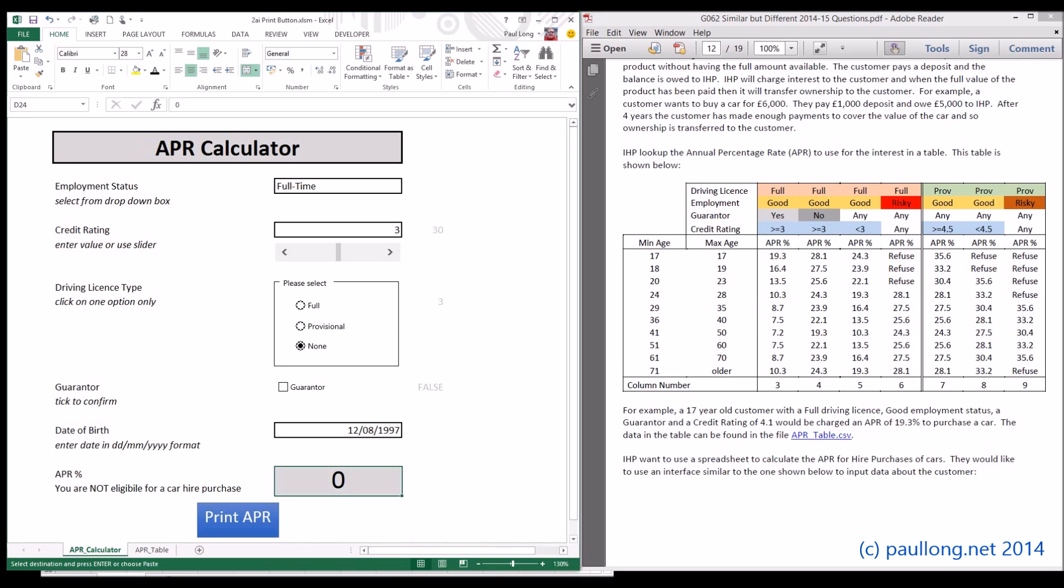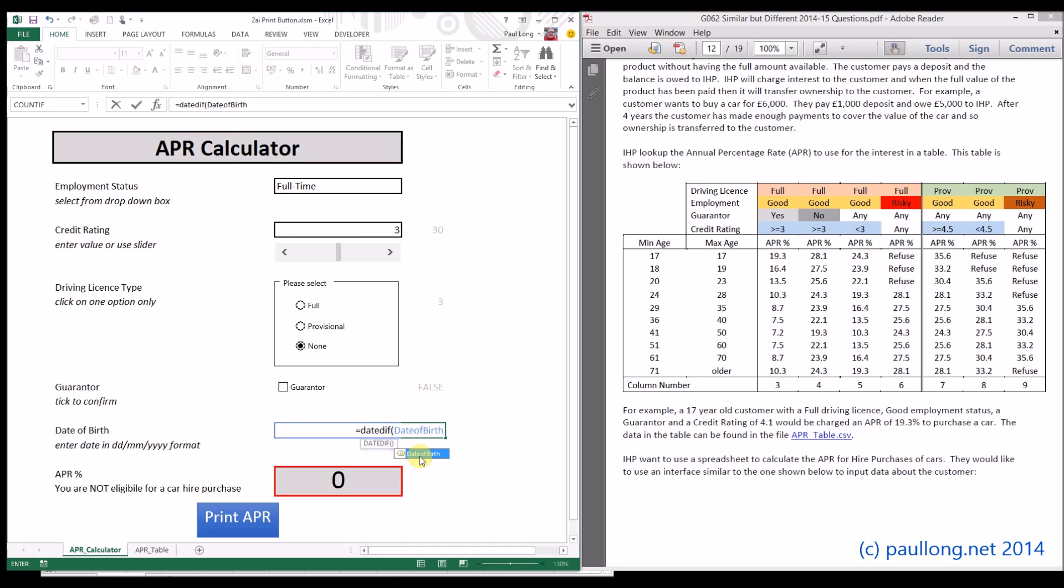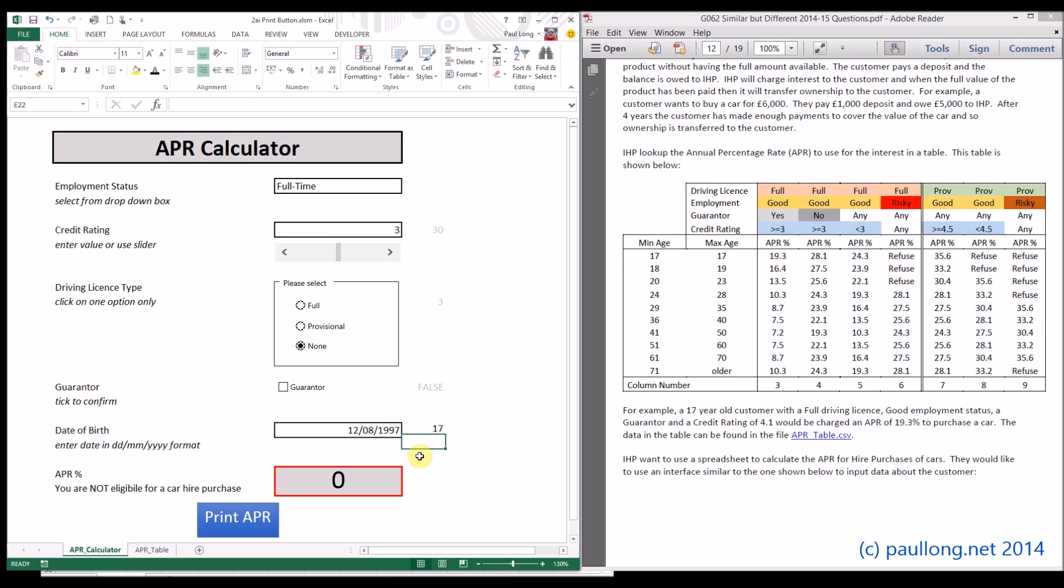We'll notice that one of the things it asks us to do is look up the age. At the moment, we've only got date of birth. So we need to find a formula that's going to work out the actual age. We can use a date diff for that. So I'm typing date diff. The difference we want to work out is between the date of birth, which we named date of birth, and today's date. So we put today and then two brackets. And the difference we want to work out is in years. So that's a Y for years.